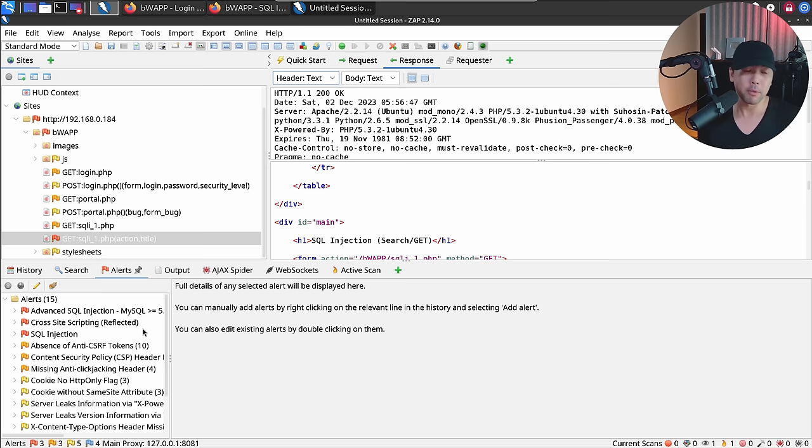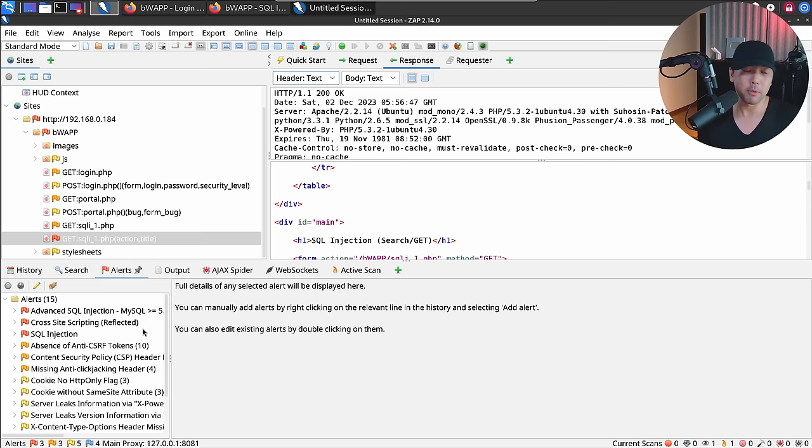From the Alerts tab, we've got some really high alerts. Expanding them, we have an SQL injection attack. Double-clicking it shows the URL including the payload: title=hacker AND 1=1 AND action, and so forth. ZAP indicates SQL injection may be possible. Copy the URL, go back to the browser — since it requires login, use the browser with the ZAP HUD — open a new tab, paste it, and hit Enter to see the results.